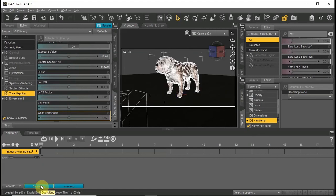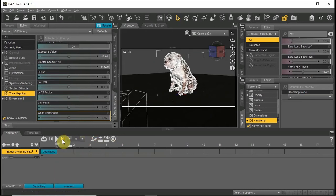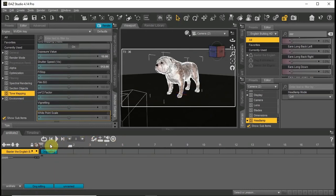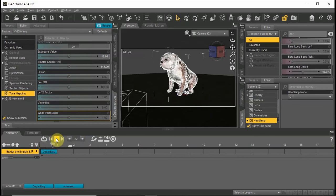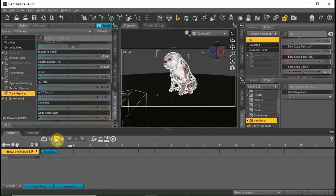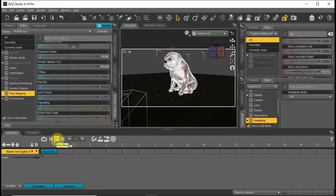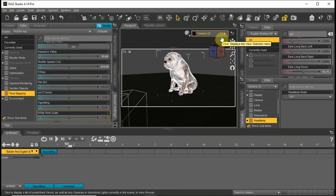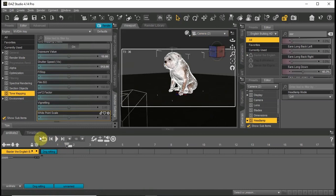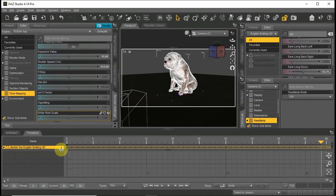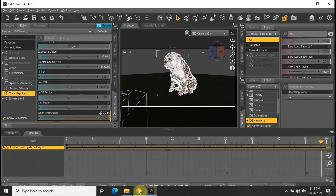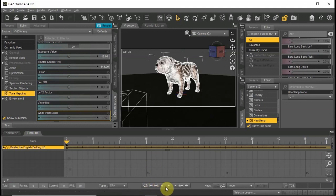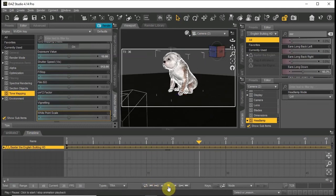Double-click the block to add it to Animate 2. This Aniblock can be used on any of the DAZ Dog 2 that you own. I hope this tutorial will be useful to you, and thank you for watching. More tutorials will be available soon.